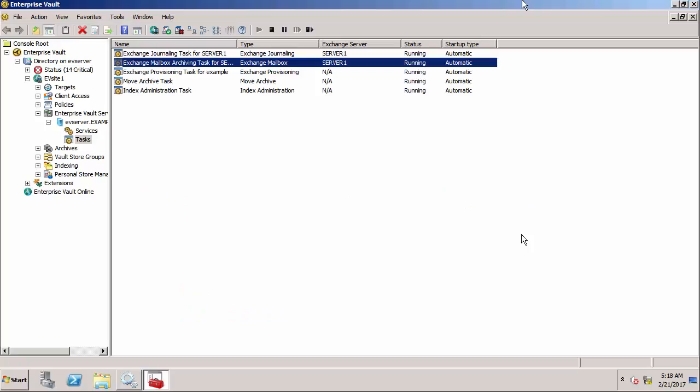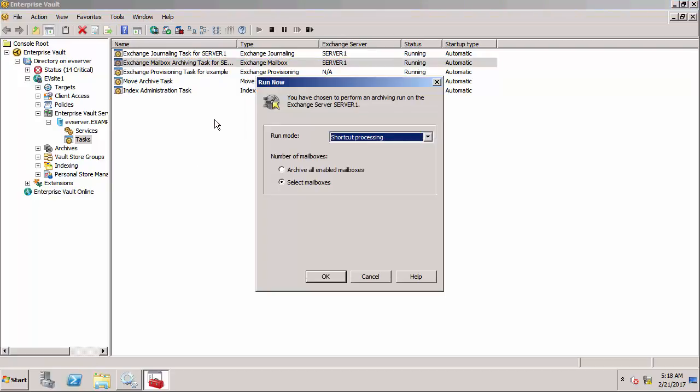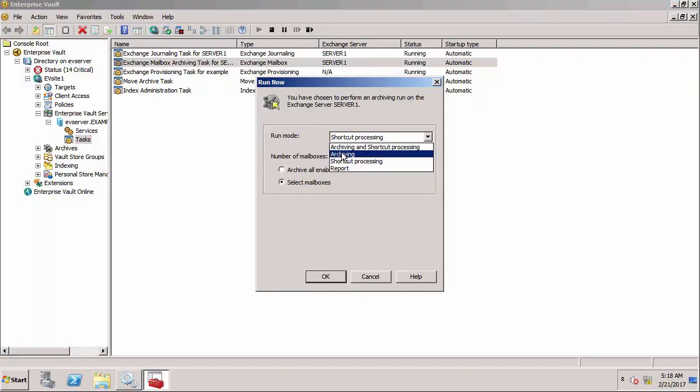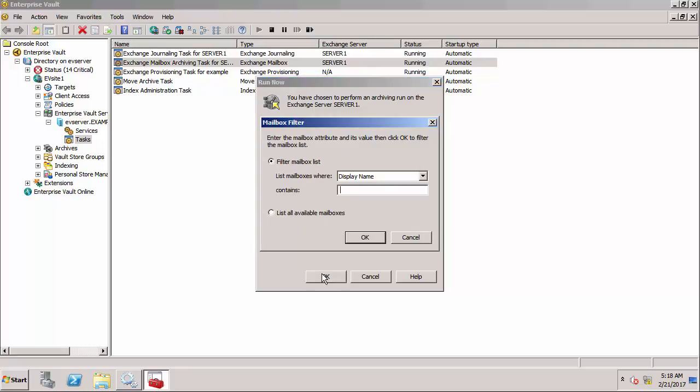First of all I'm on the admin console and I'm going to archive a number of items for a particular user. I'll choose run now, do archiving, select email boxes, and archive all items for a user called Diana Palmer.